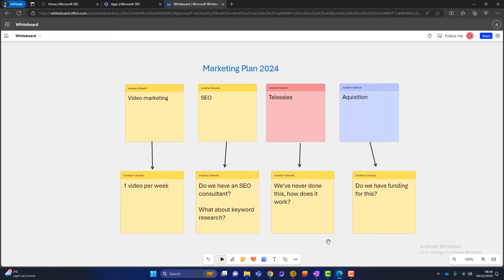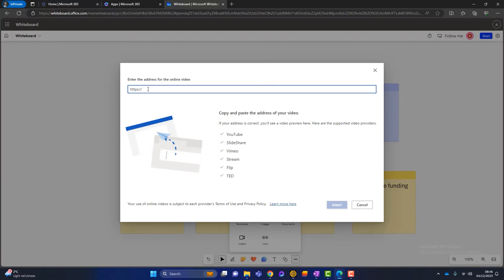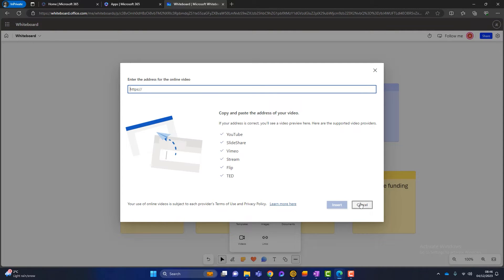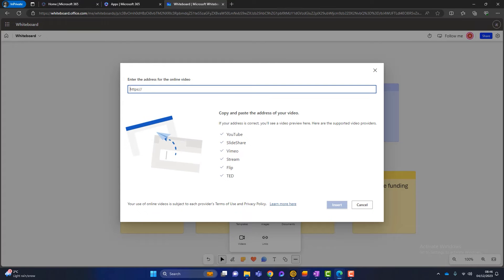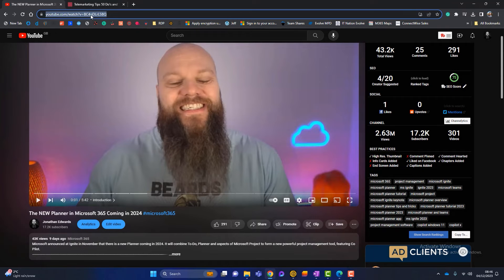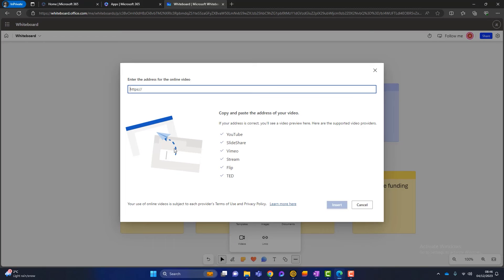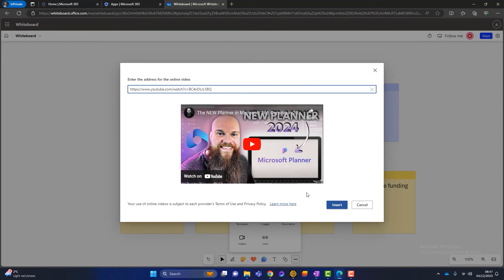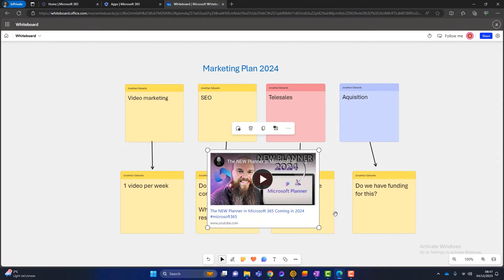What else can Whiteboard do? If we click on these three little dots, you can see I can add different types of files to my whiteboard. The first thing I want to show you is video. If I click on video, you can simply paste the link of a video from YouTube, SlideShare, or Vimeo and it will appear in your whiteboard. I'm talking about video marketing — one video per week. Let's put an example in here; I'll go to my YouTube channel, copy the link, go back to my whiteboard, and paste it in. That will think about it and I can insert that video.